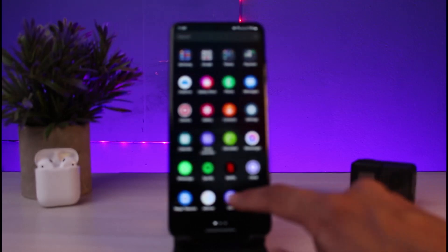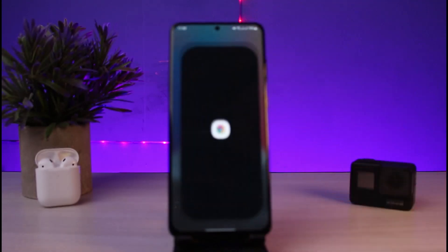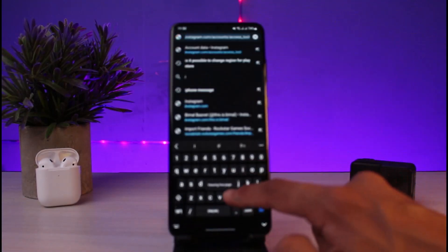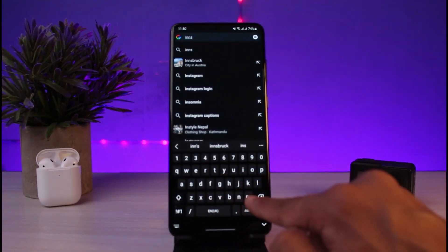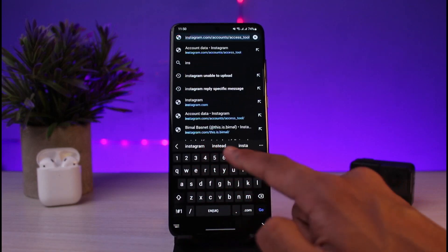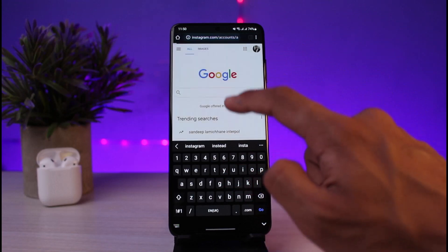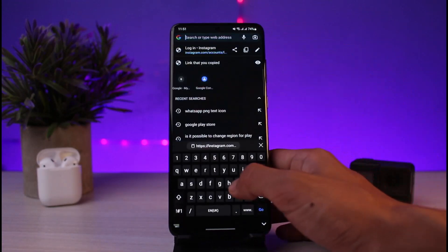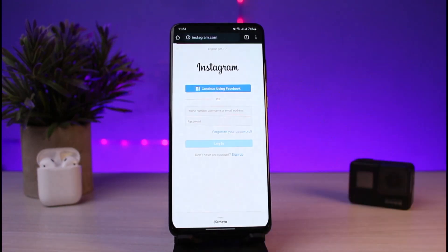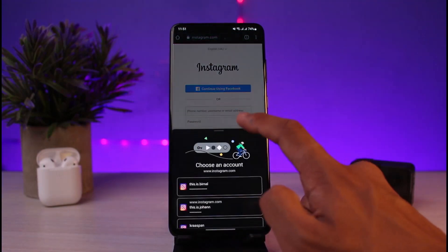The other way is from your browser. What you want to do is open up your browser, such as Chrome or any browser you regularly use, and go to instagram.com. Once you go to instagram.com, make sure you are logged into your account — but even if you are not logged in, I'll show you how you can copy the link.